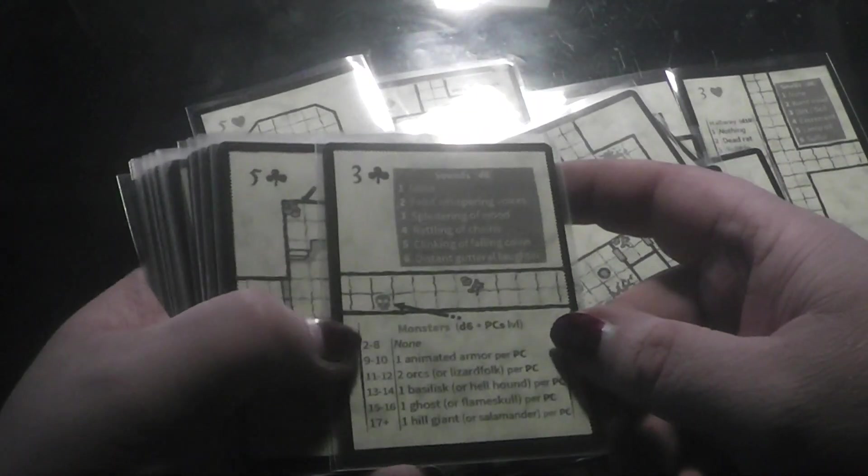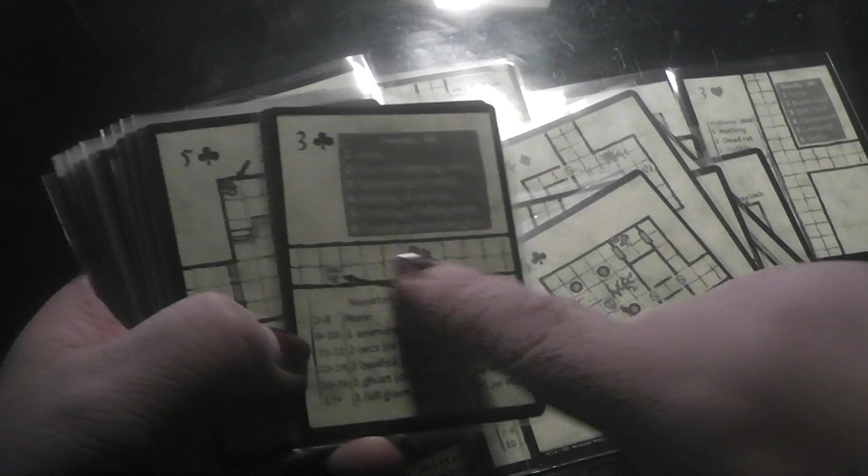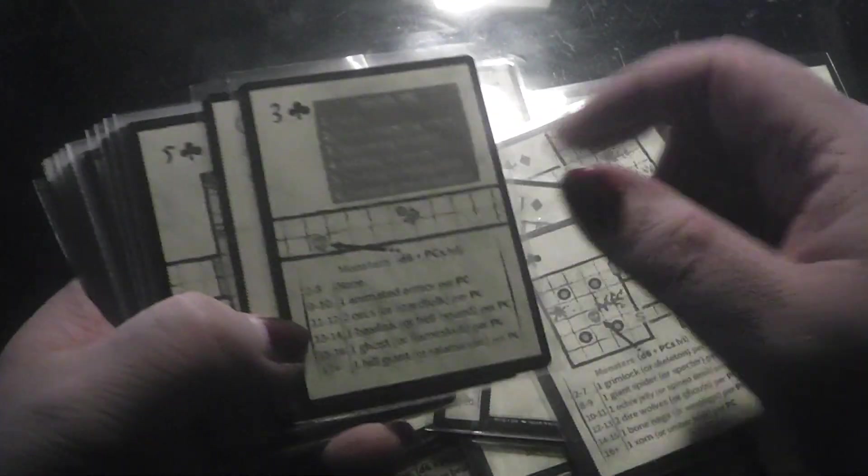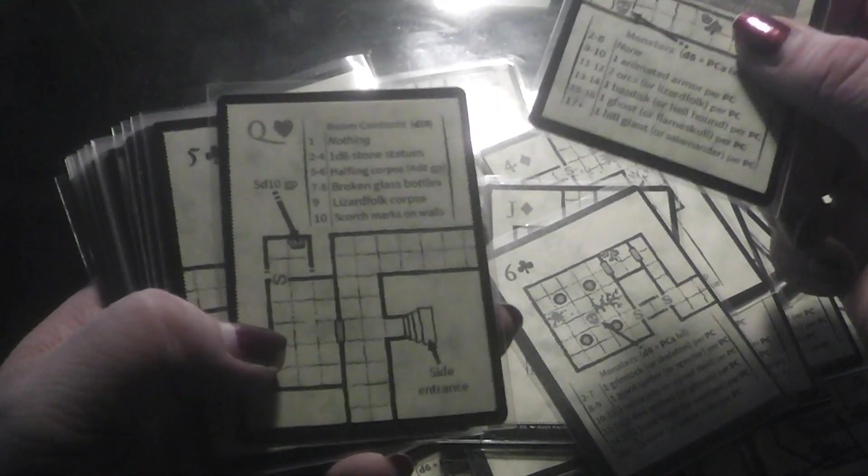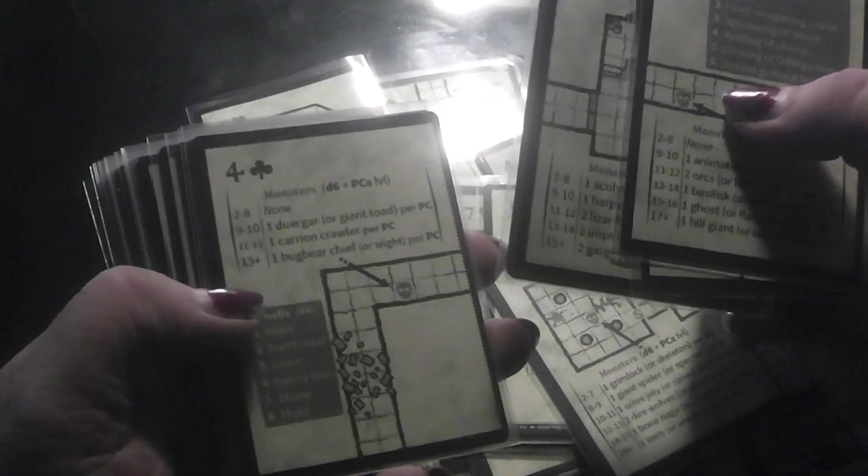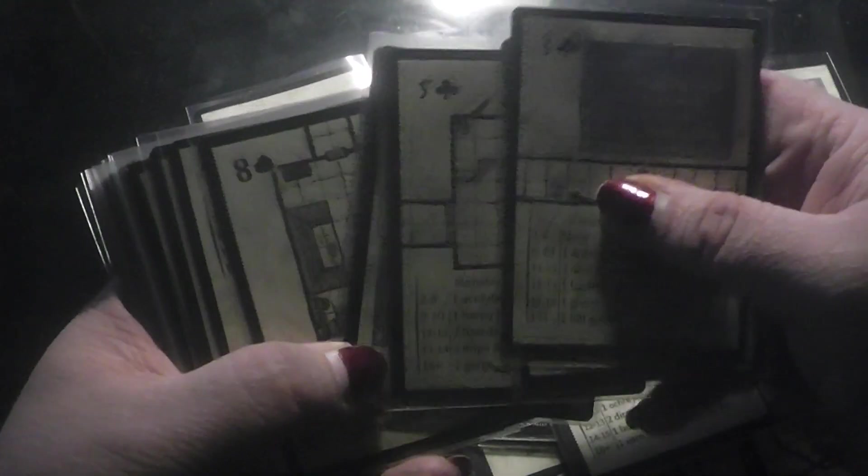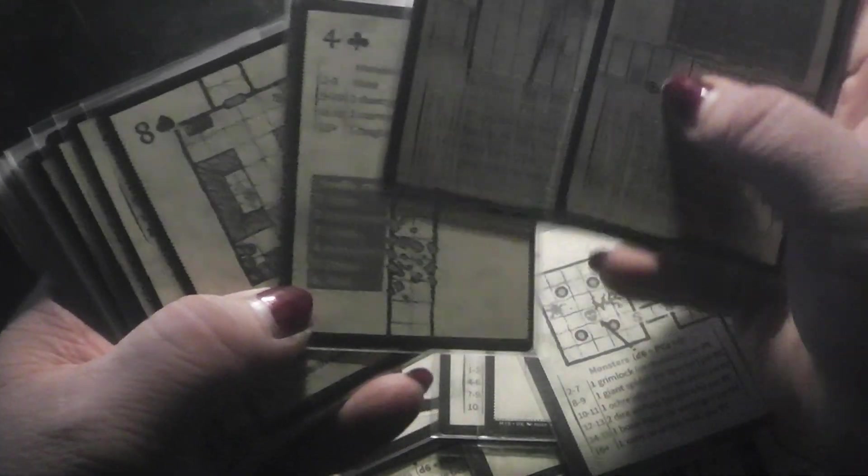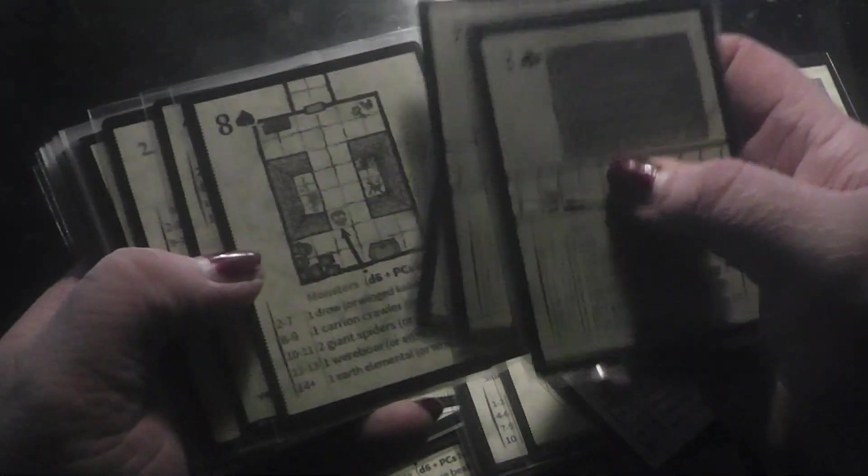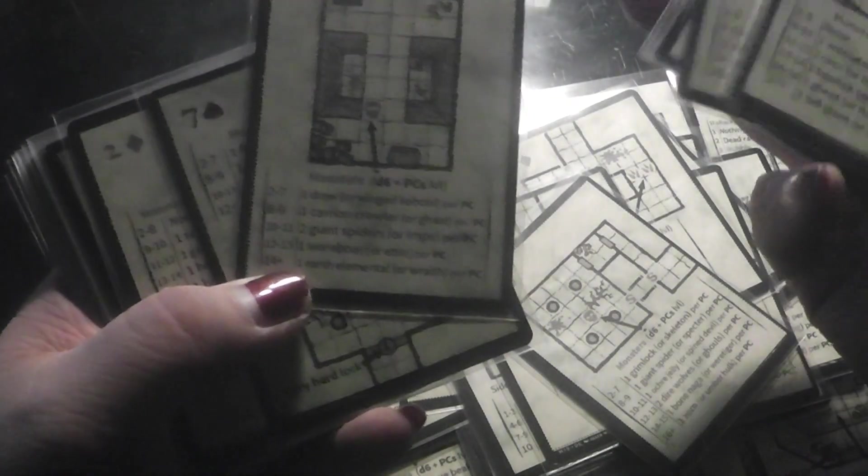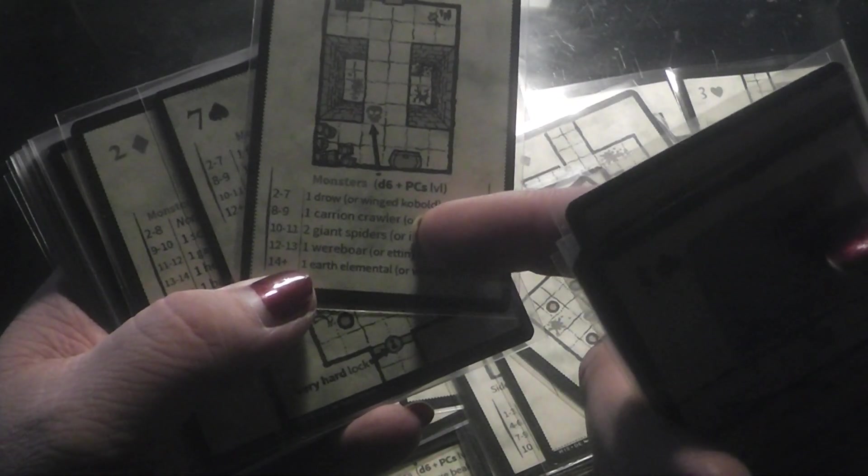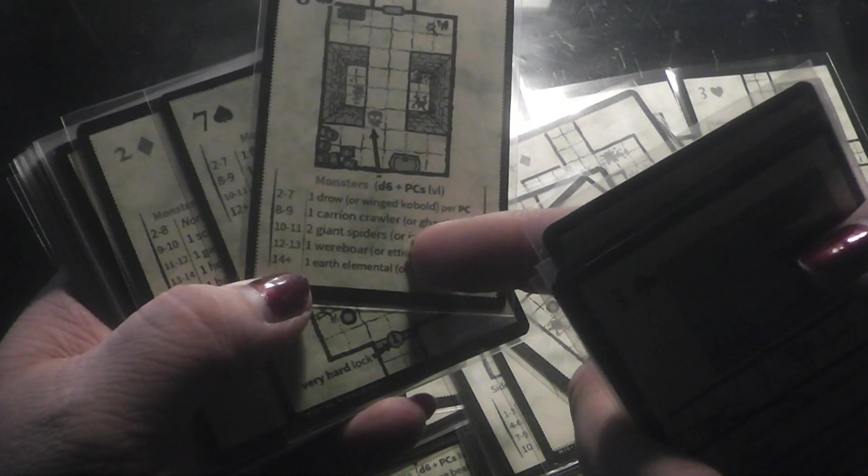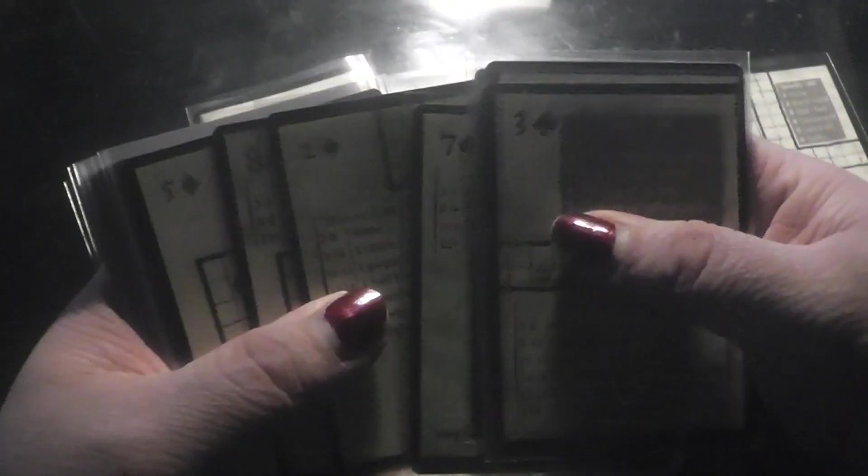As you can see here, on each of these cards you can see some instructions what to do here. What monsters you can find and stuff and corridors and what sounds there are in the dungeon for example. What creatures are here, for example a droll, carrion crawler, two giant spiders, a were boar or an earth elemental and so on.